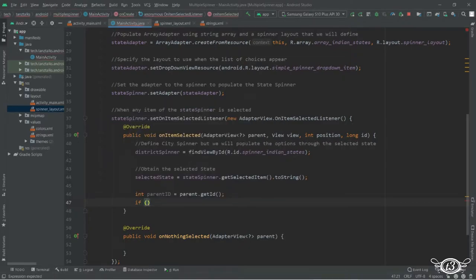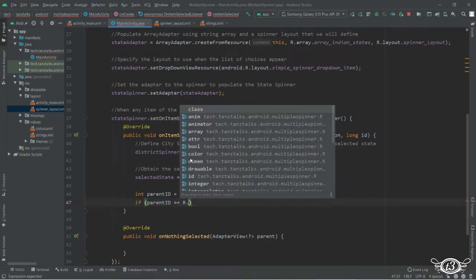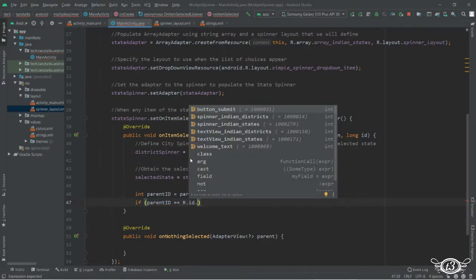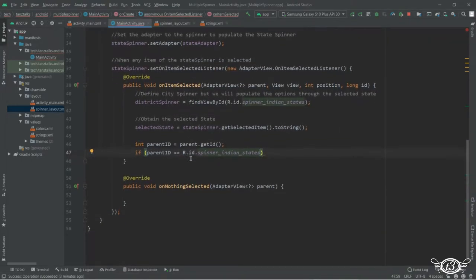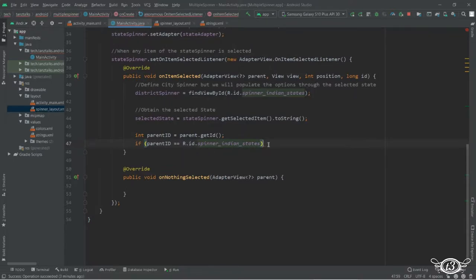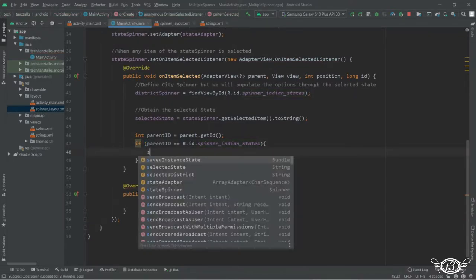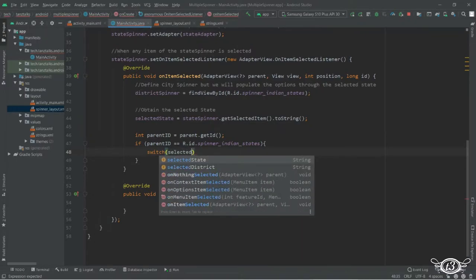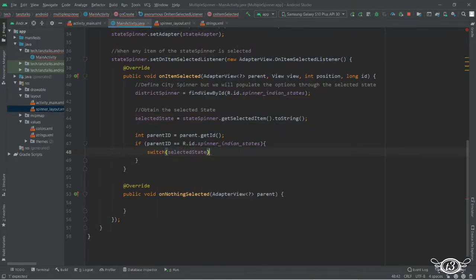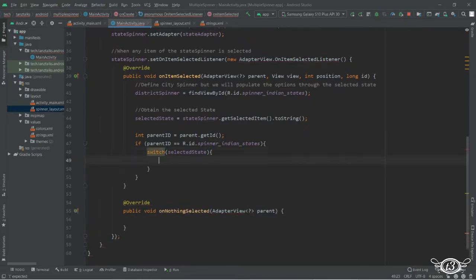Then we will use the if-else statement to verify if the IDs are the same or not — this is just for verification. Then under this we are going to use the switch case, and we will use the selected state here so that our switch case will work according to the state which was selected.